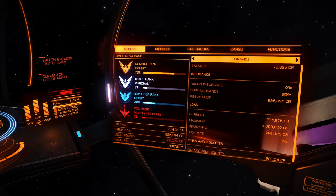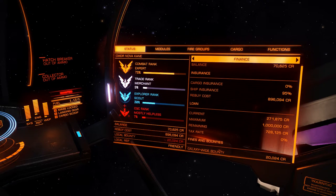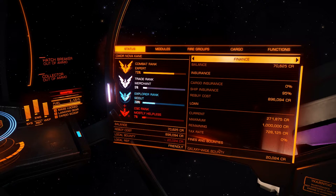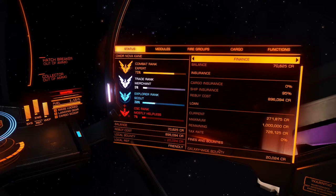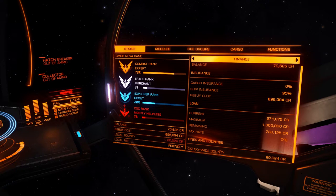Finance: our balance is 70,000 credits — we've taken some hits recently. Cargo insurance is 0%, I think that's a beta backer perk. Ship insurance is 95%, meaning our rebuy cost is 896,094 credits. If we blew up now it would cost us that much to get our ship and everything on it back — not including cargo. We have a loan from the bank because we blew up previously: we owe 271,875 out of a maximum 1,000,000, giving total credit availability of 728,125. That plus our 70,000 means we can't cover our rebuy costs.